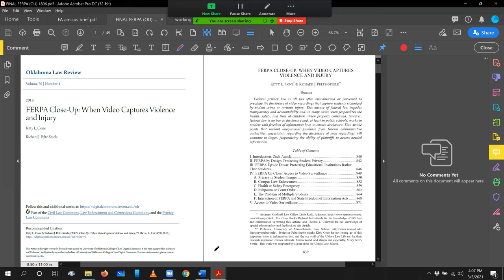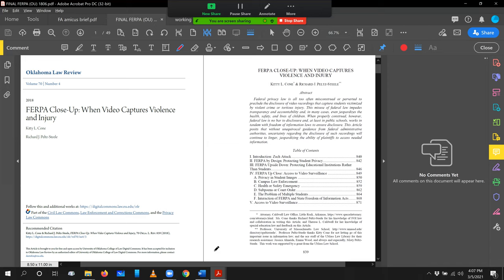This article called FERPA Close-Up on Video Captures Violence and Injury actually grew out of a problem that Kitty was having in practice as an attorney representing families and children. And we wrote this in order to respond to that problem. It fits into a genre of legal scholarship. We might call it advocacy scholarship because our purpose was to effect, if not a change in law, a change in the interpretation of law.